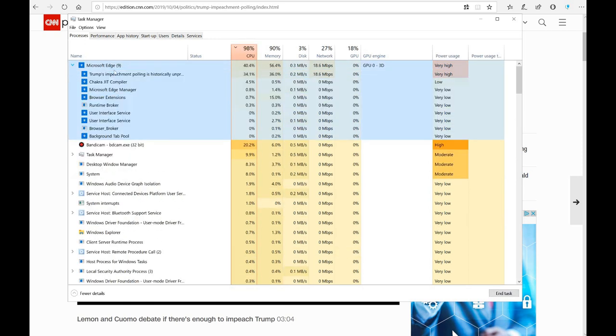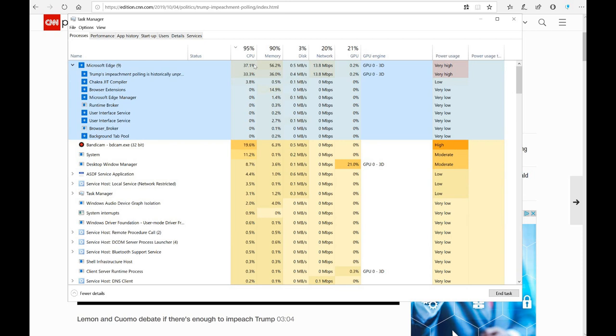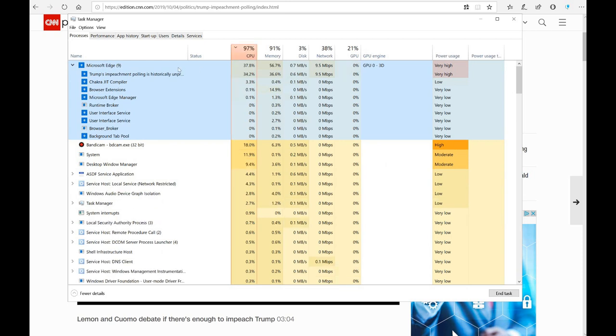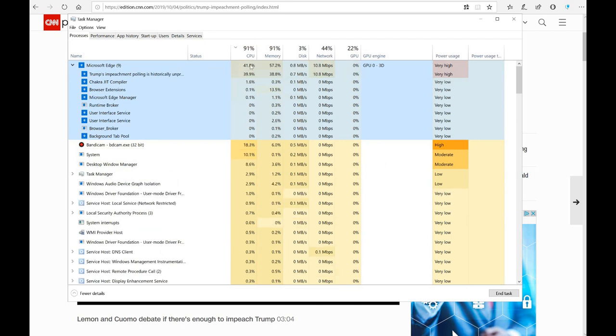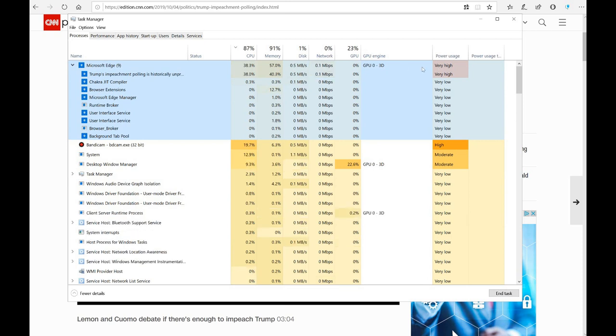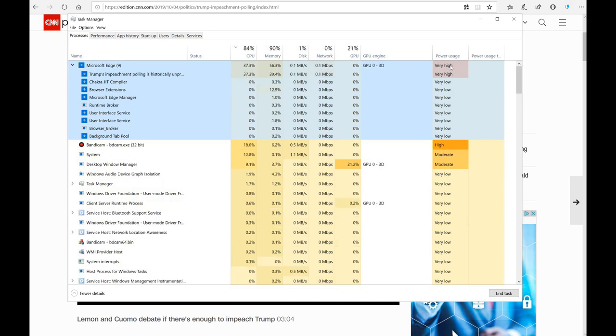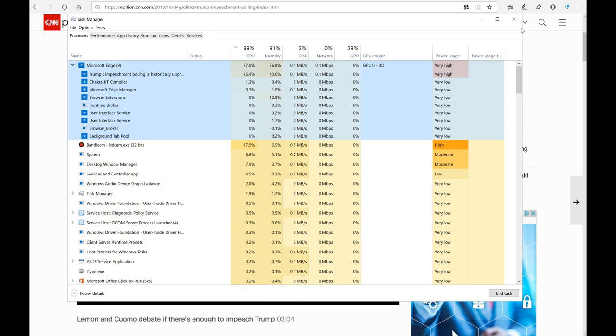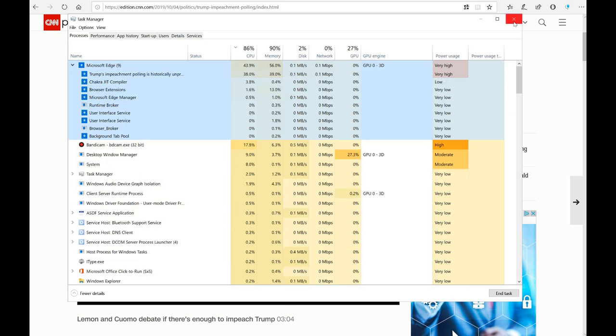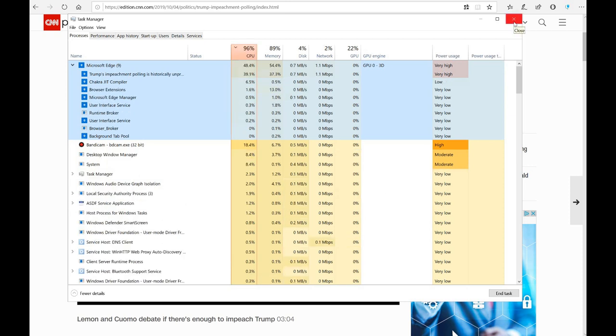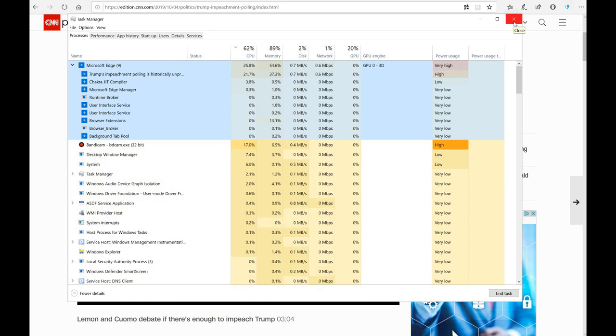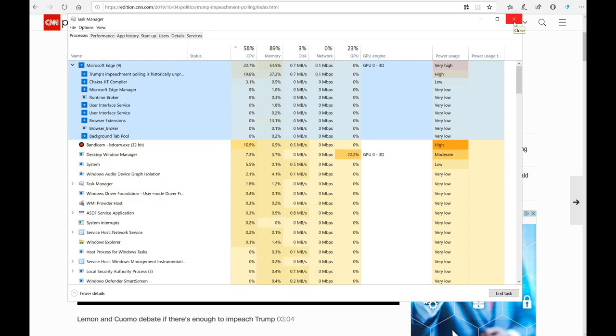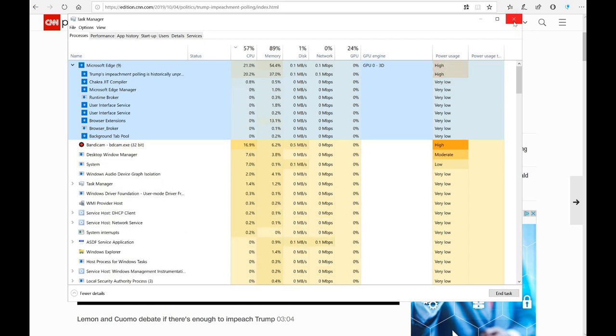So if I go to task manager it's pretty high. This is the Microsoft Edge and it's taking at least 37.8 to 40 percent of the CPU and it's very high power usage and so on.